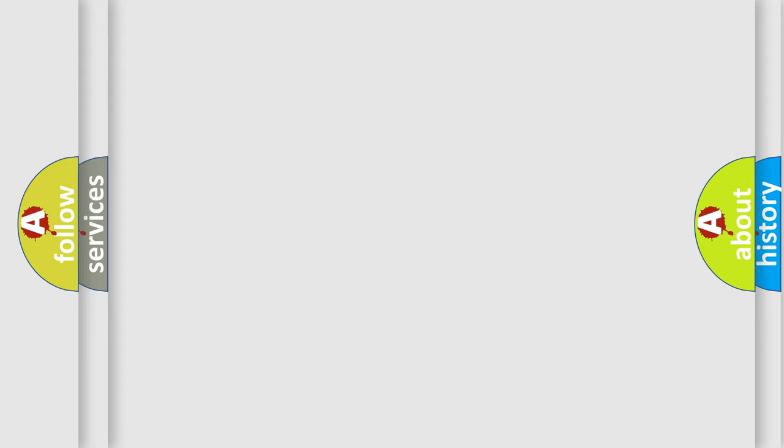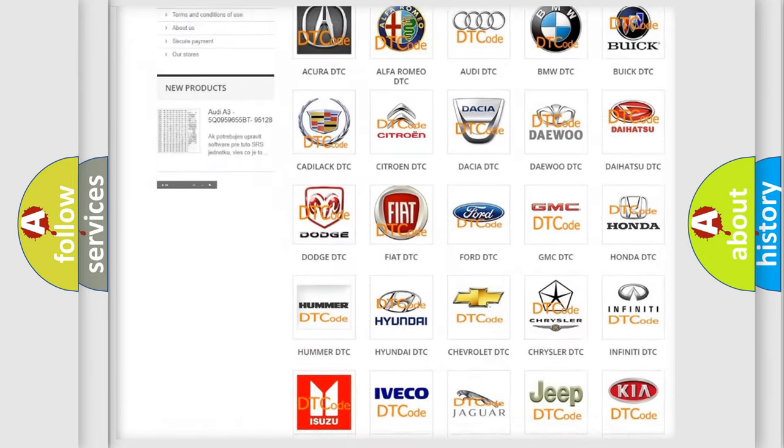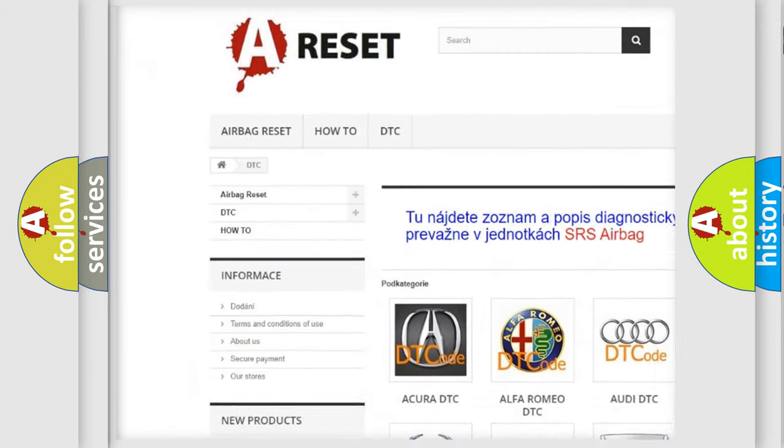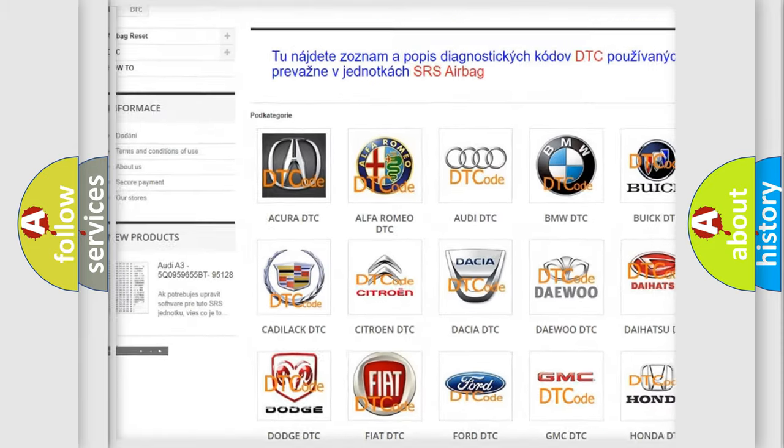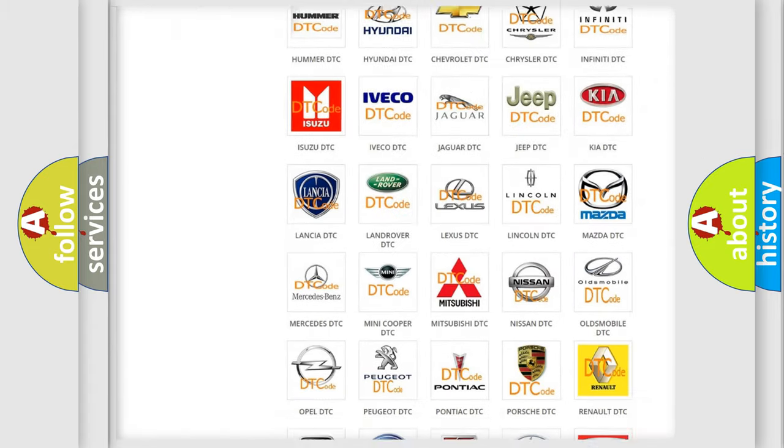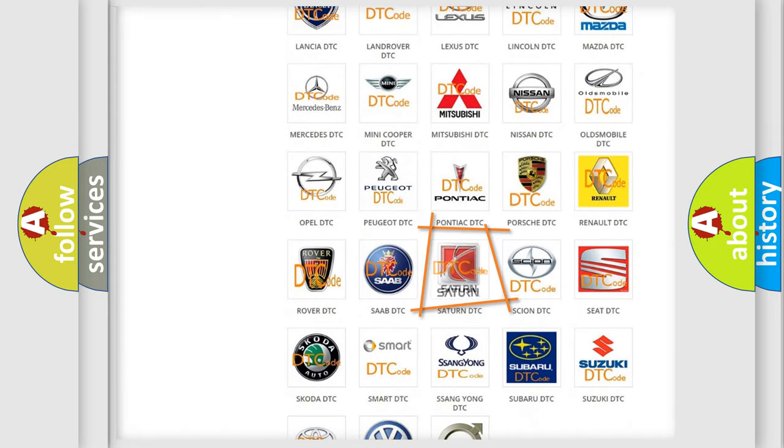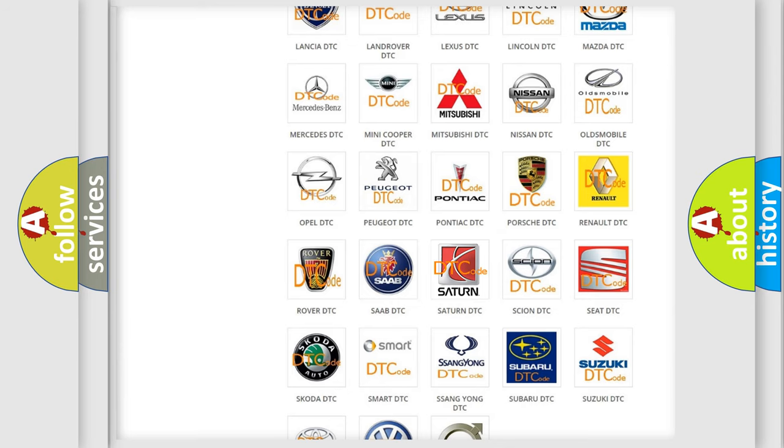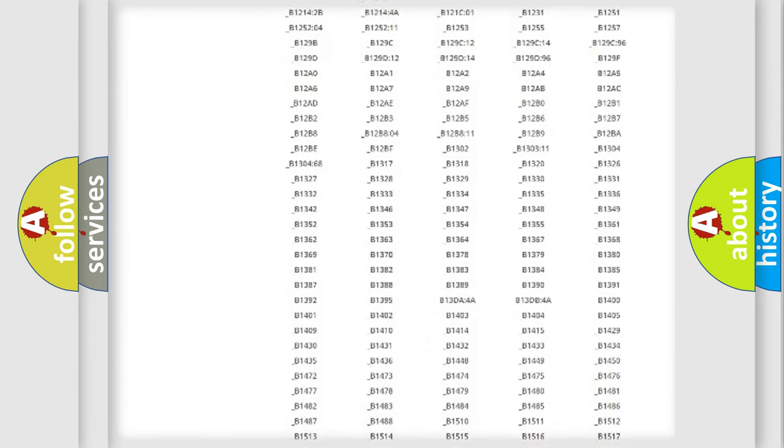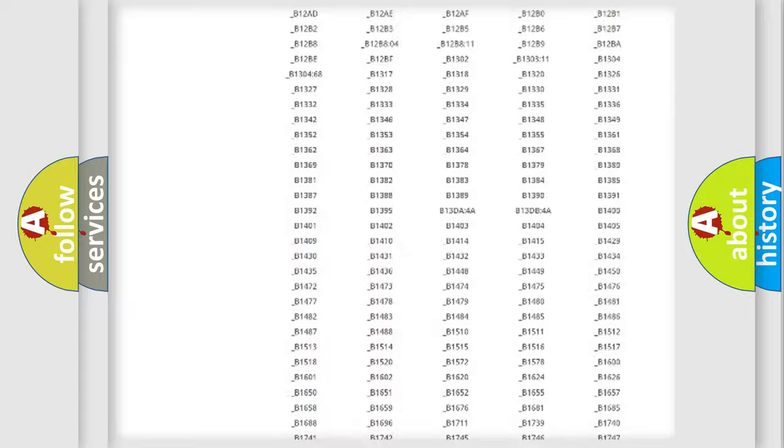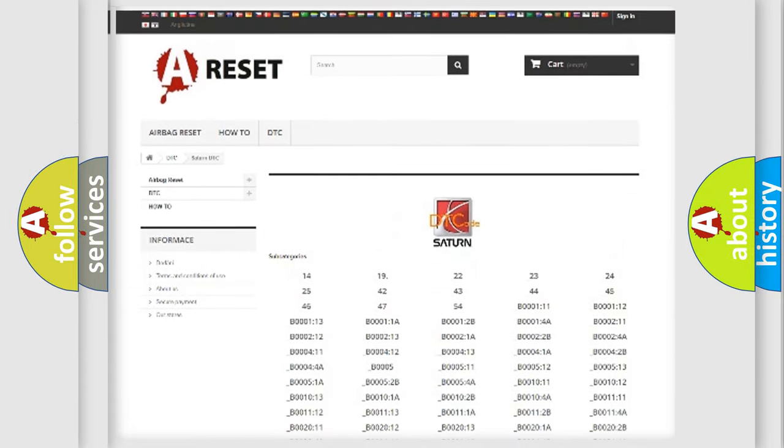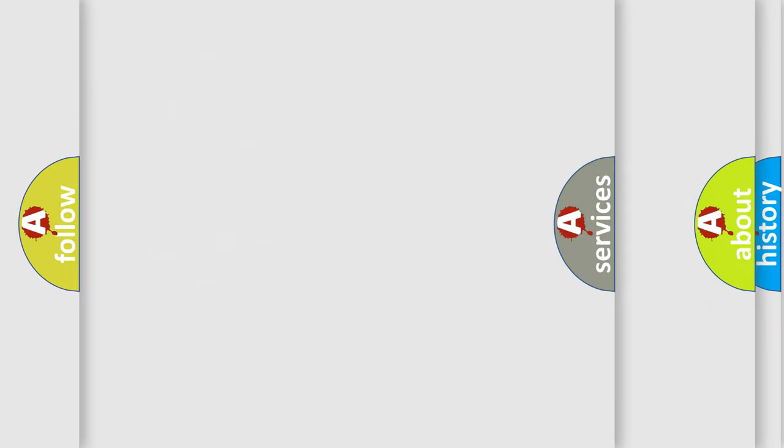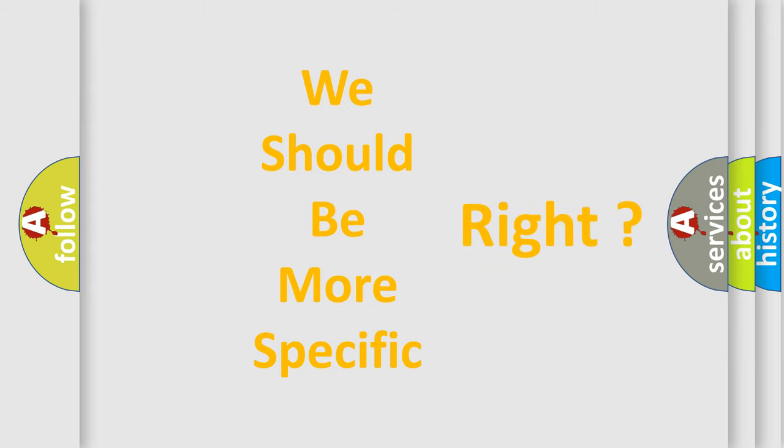Our website airbagreset.sk produces useful videos for you. You do not have to go through the OBD2 protocol anymore to know how to troubleshoot any car breakdown. You will find all the diagnostic codes that can be diagnosed in Saturn vehicles, and also many other useful things. The following demonstration will help you look into the world of software for car control units.